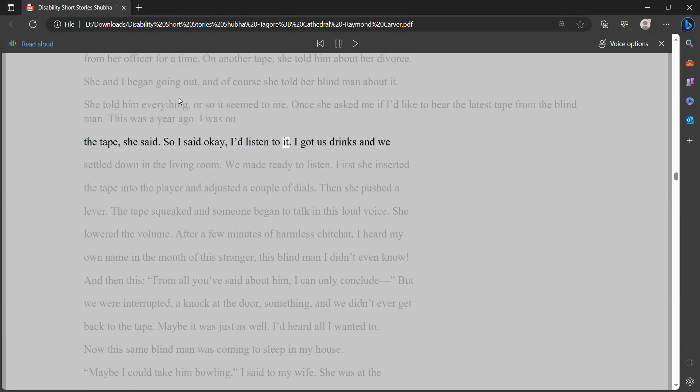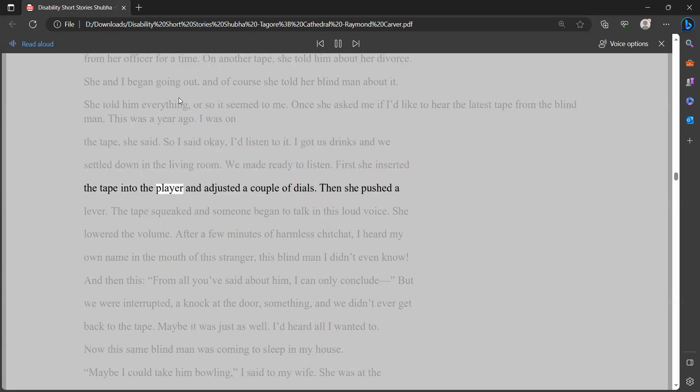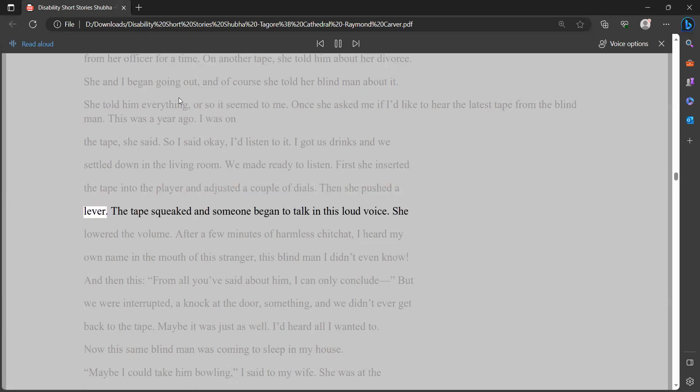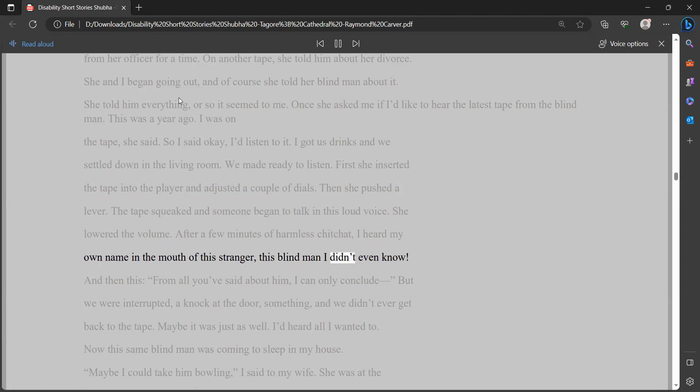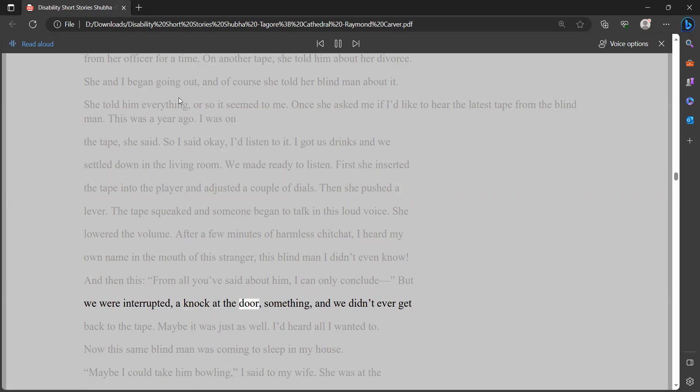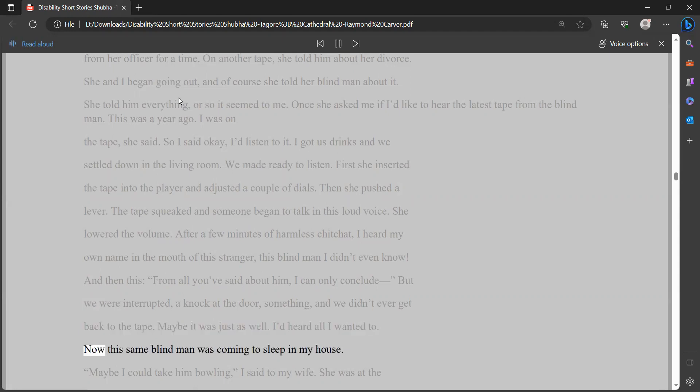Once she asked me if I'd like to hear the latest tape from the blind man. This was a year ago. I was on the tape, she said. So I said okay, I'd listen to it. I got us drinks, and we settled down in the living room. We made ready to listen. First she inserted the tape into the player and adjusted a couple of dials. Then she pushed a lever. The tape squeaked and someone began to talk in this loud voice. She lowered the volume. After a few minutes of harmless chitchat, I heard my own name in the mouth of this stranger, this blind man I didn't even know. And then this: from all you've said about him, I can only conclude - but we were interrupted. A knock at the door, something, and we didn't ever get back to the tape. Maybe it was just as well. I'd heard all I wanted to.